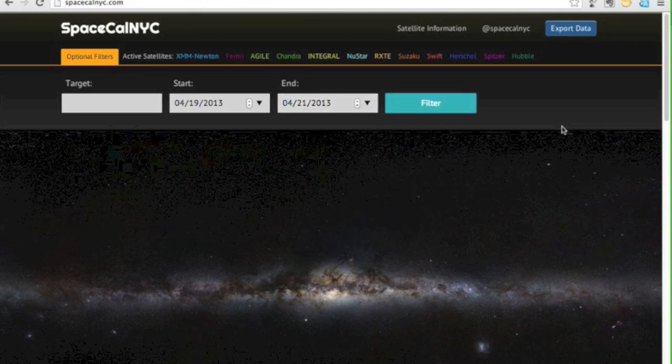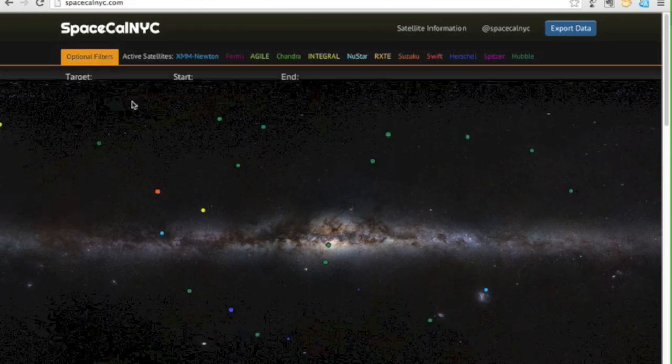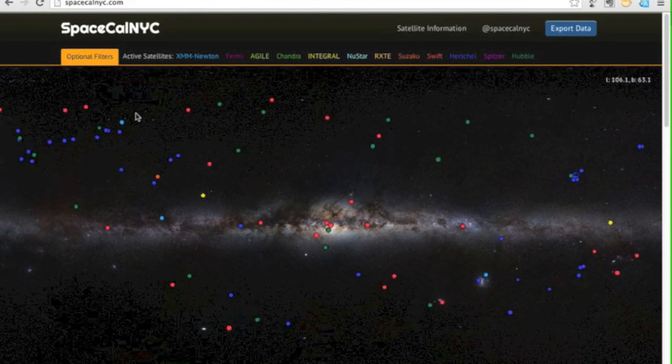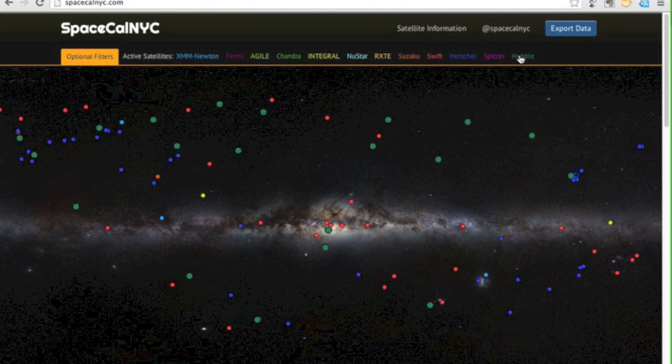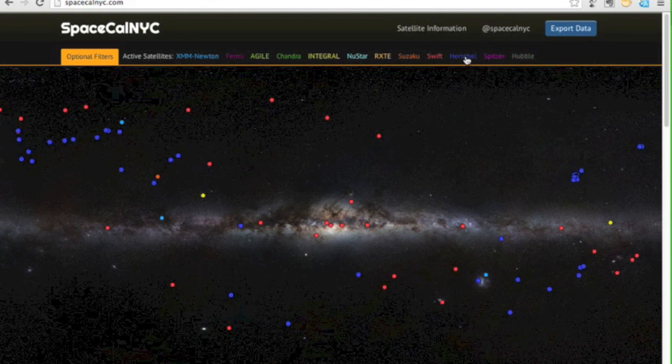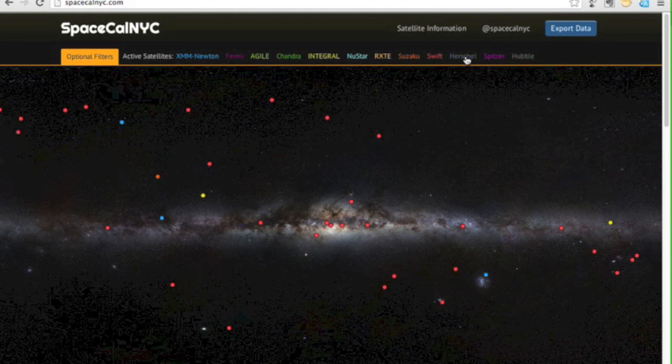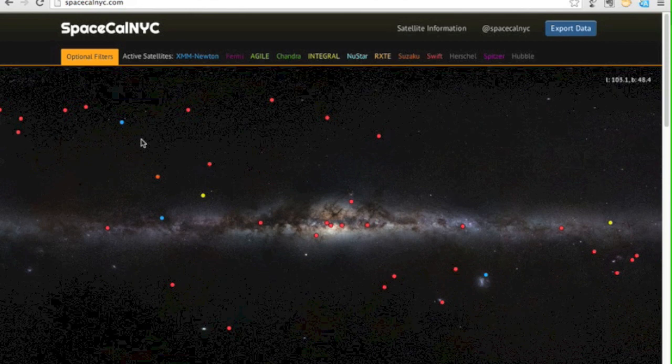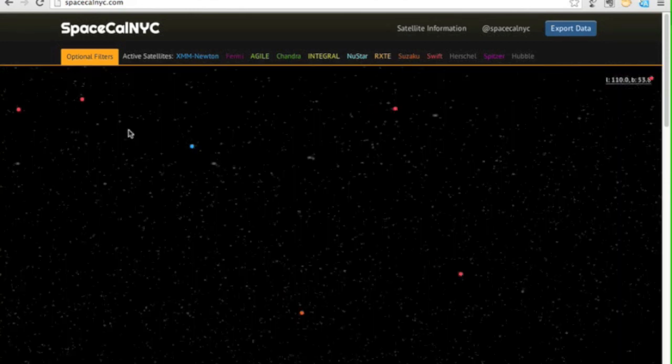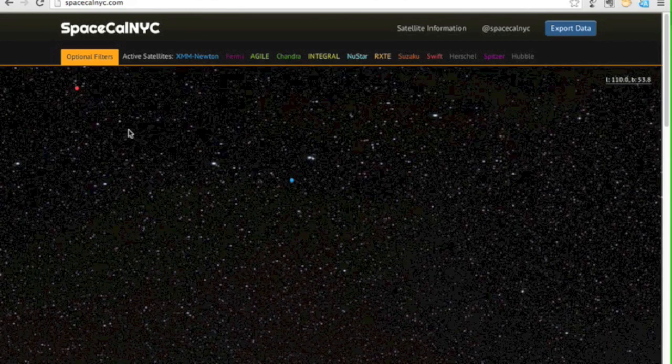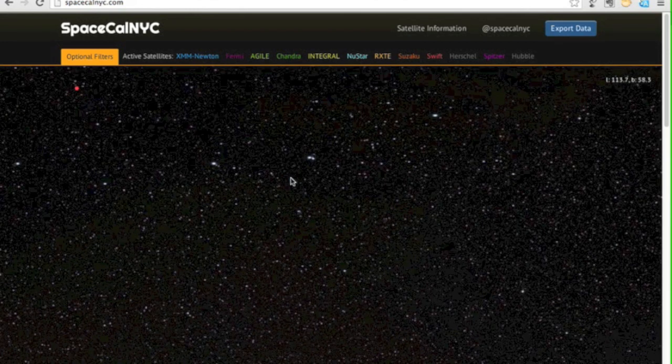The search returns all of the telescope observations in the time period and plots them on the sky. Each point represents an observation color coded by telescope. Now we can toggle the different telescopes by turning off Herschel and Hubble and you can also double click to zoom in.